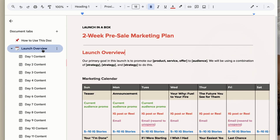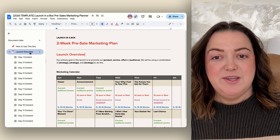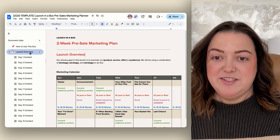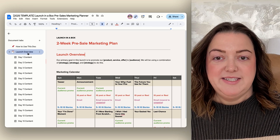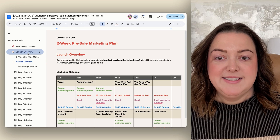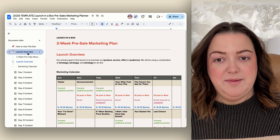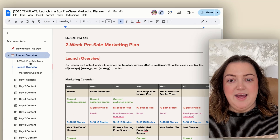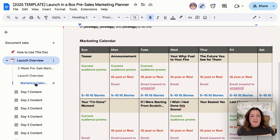If a document has headings and you want to use those to navigate the document, you can click on the document tab you're on and it's going to expand out those document headings. I can then just click on any of the headings and it's going to automatically take me to that location in the document.